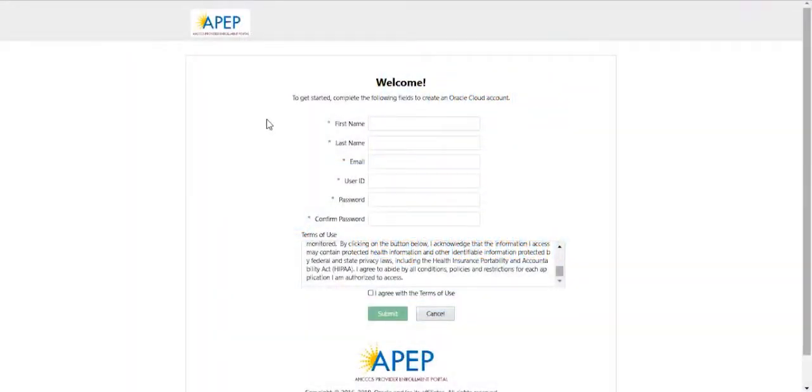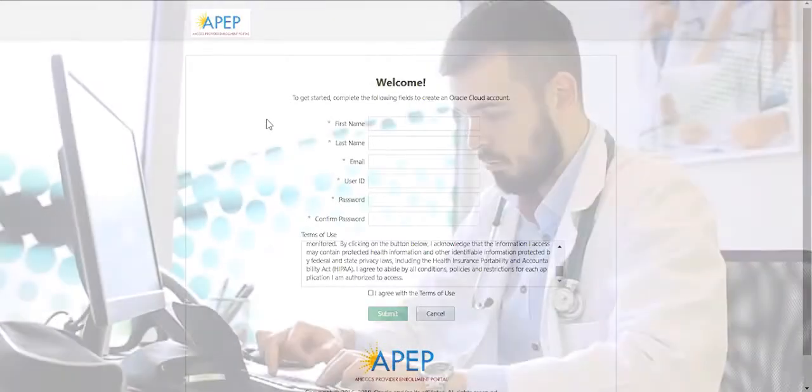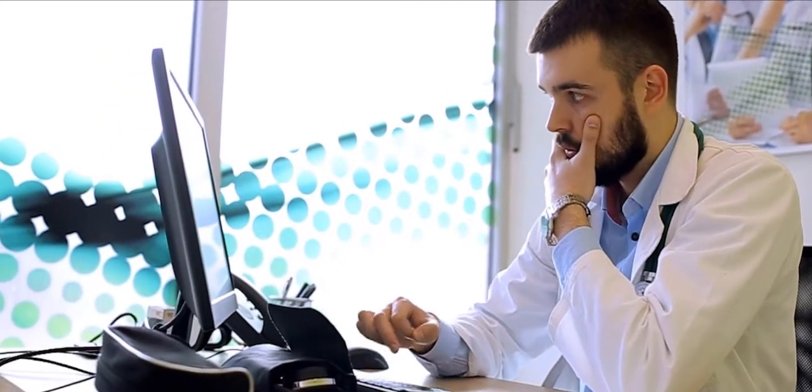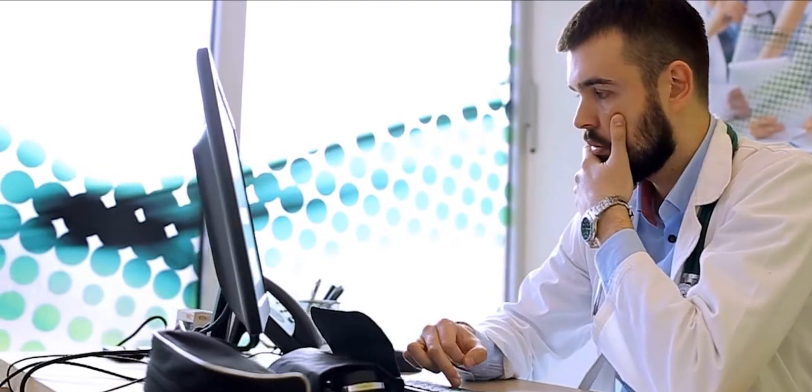Welcome to the Access Provider Enrollment Portal, or APEP. The APEP Portal will allow providers and their staff to complete the enrollment process, including reporting changes to their existing provider ID, via a web portal using their cell phone, tablet, PC, or other electronic device.